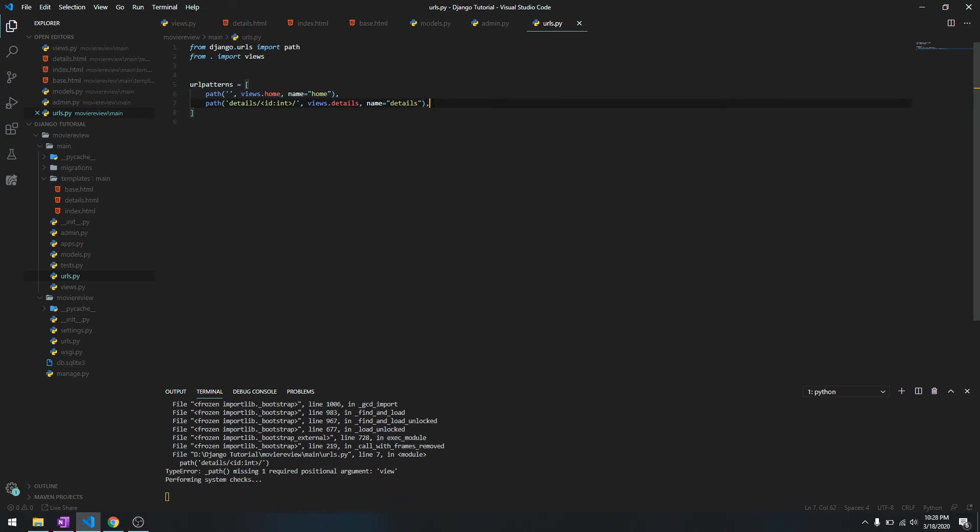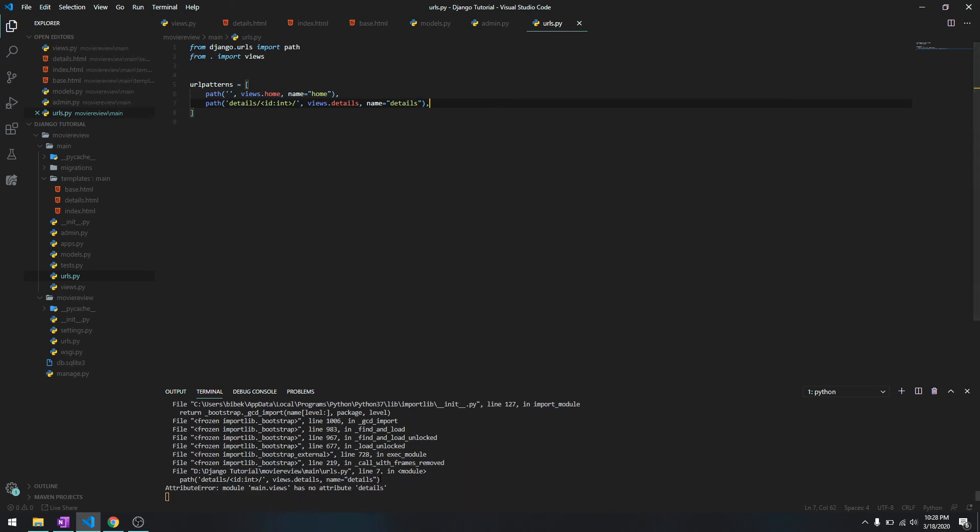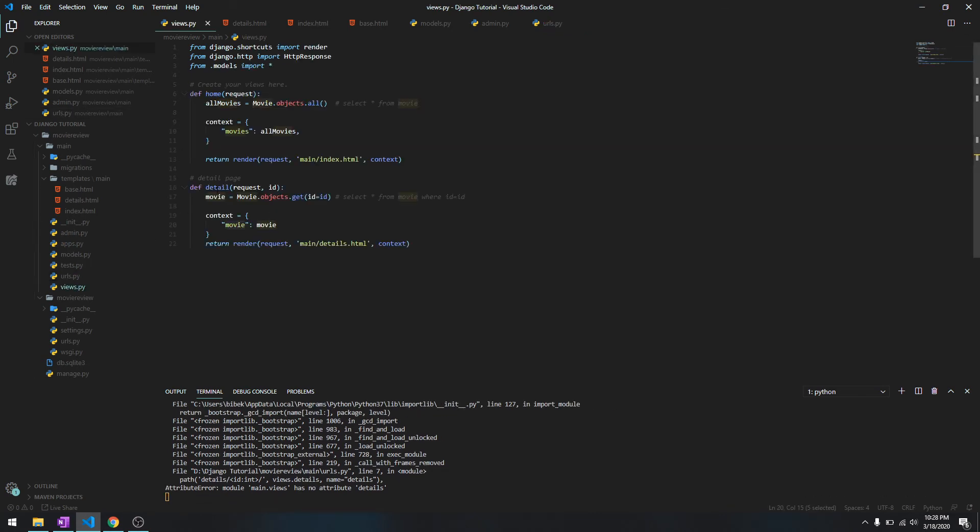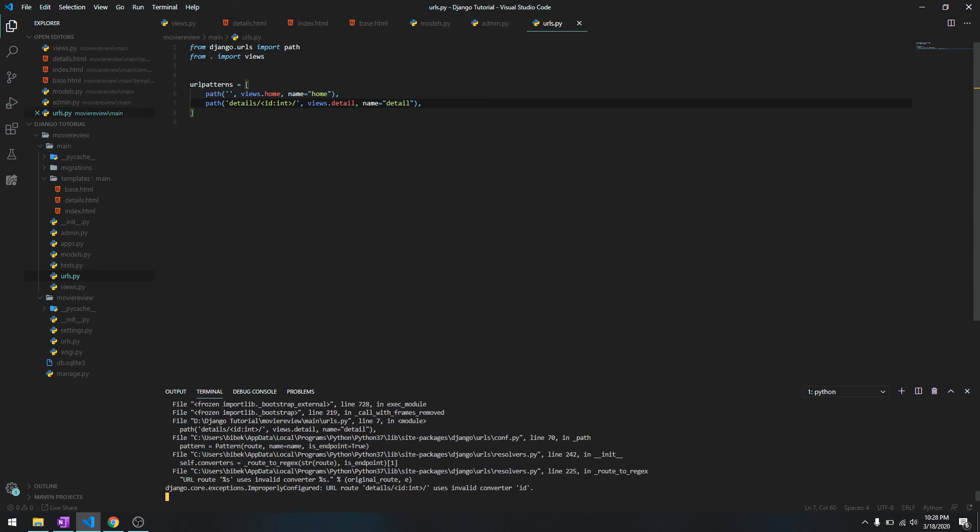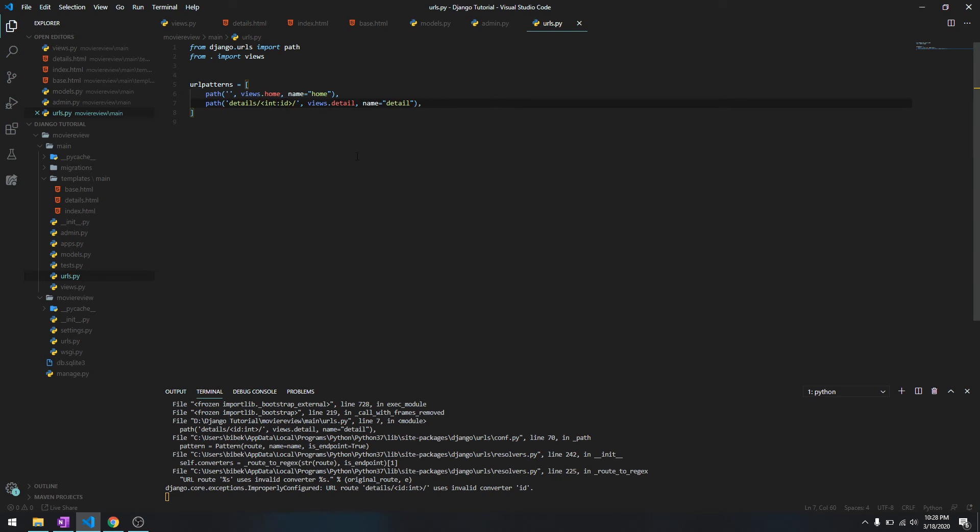Okay, so it shouldn't give any error. It says it doesn't have details, so let's see - it is just detail. Should work, but it says invalid ID. Okay, so it's int and ID, so the ID is going to be integer type.